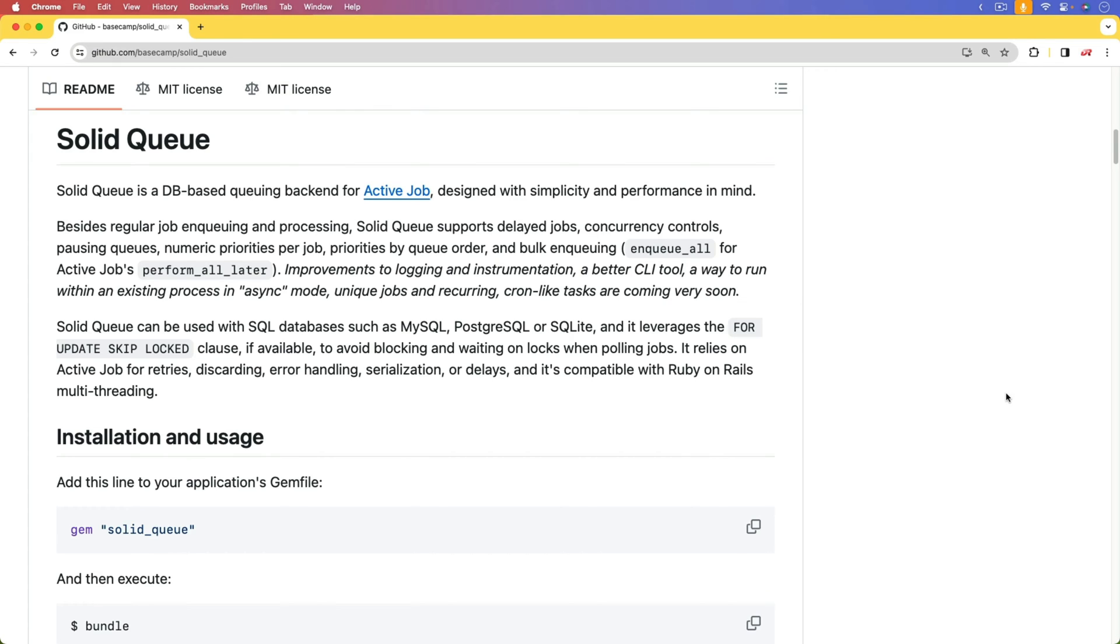And if you're unfamiliar with what ActiveJob is, or background workers, think of it like when a user wants to sign up for your service, they need to enter in their email address and password. This will send an email to the user so that they can confirm their email address and their account.